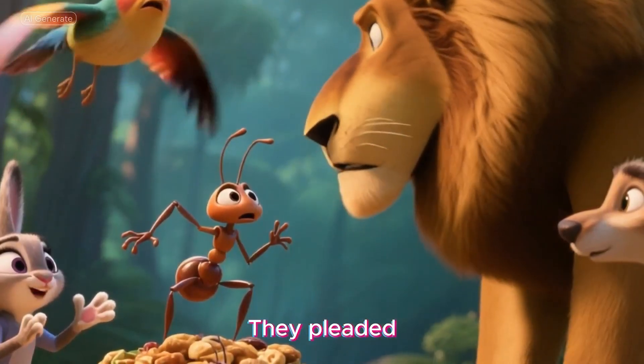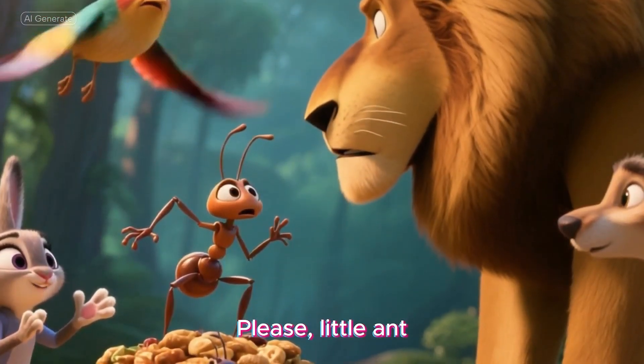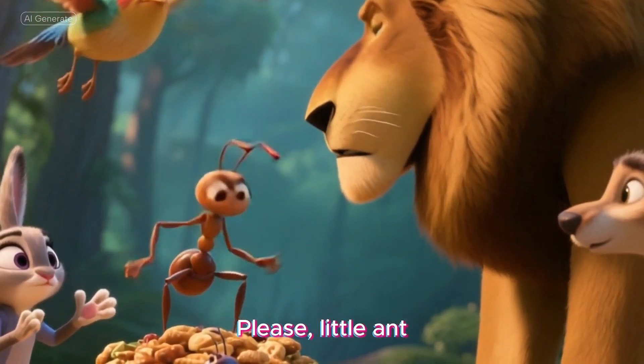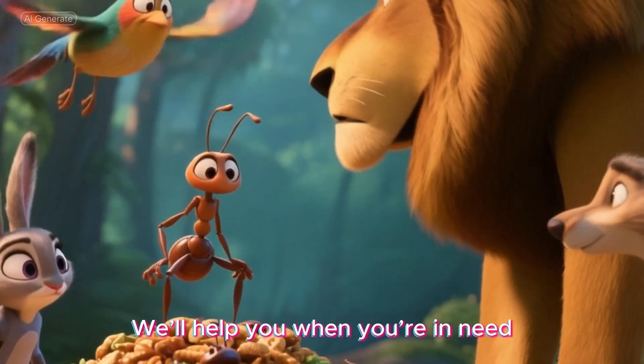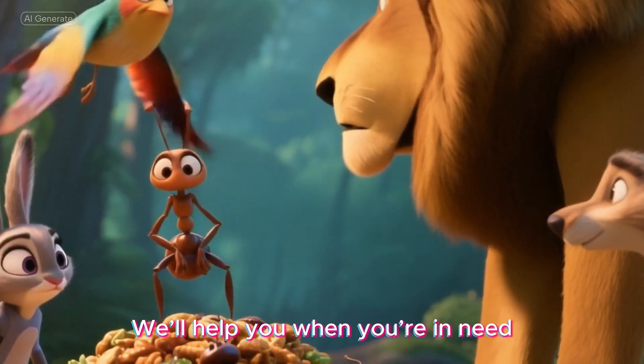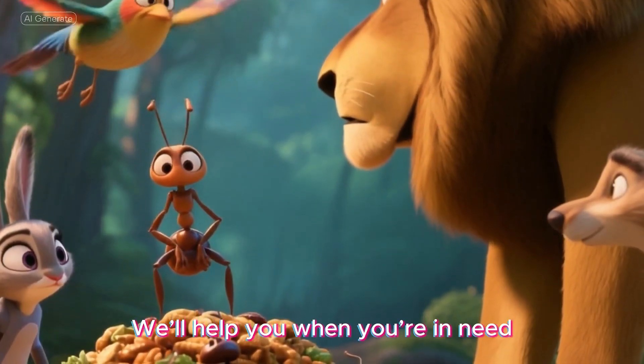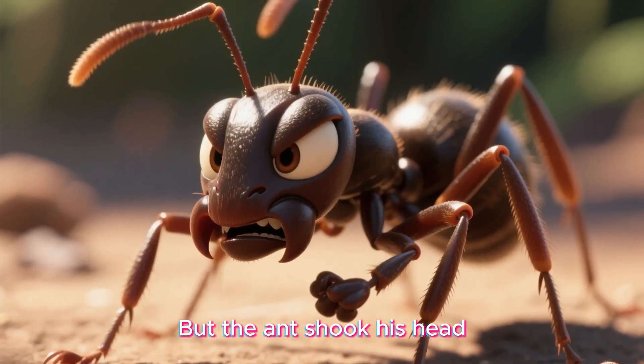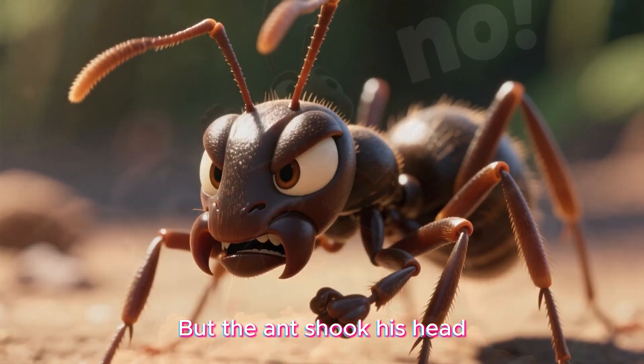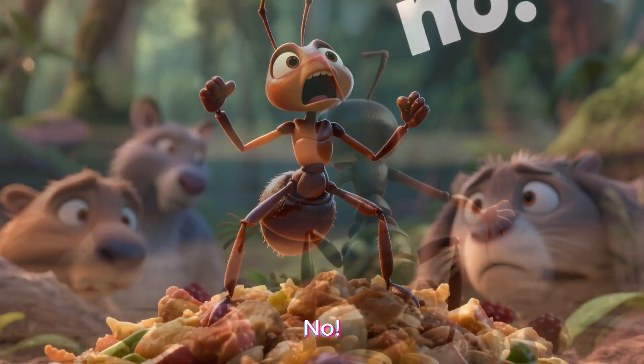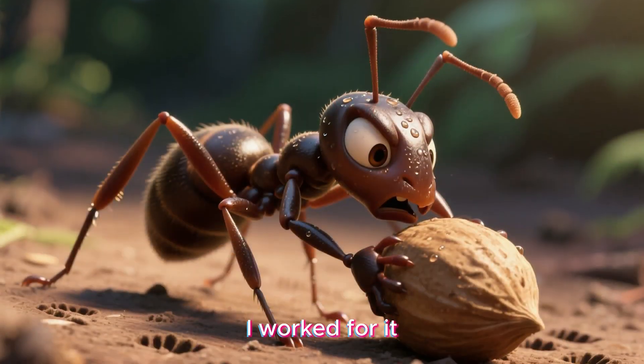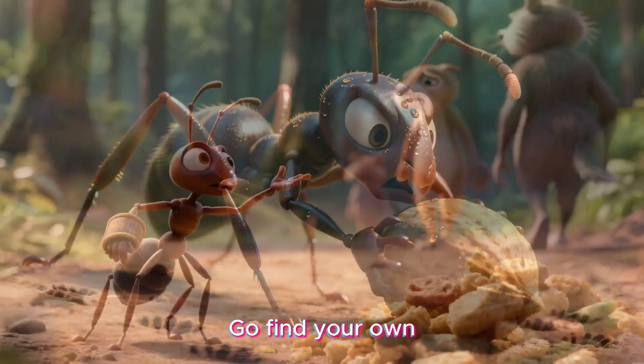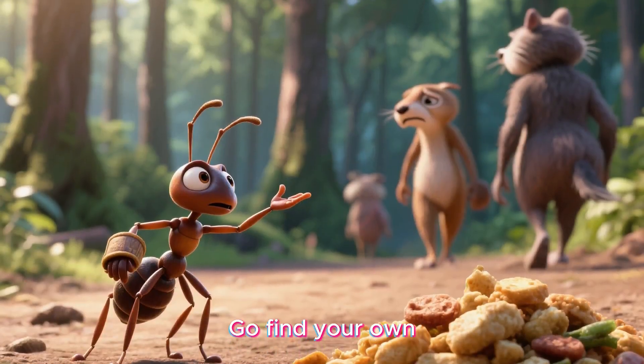They pleaded, please, little ant, share some food with us. We'll help you when you're in need. But the ant shook his head. No, this is mine. I worked for it. Go find your own.